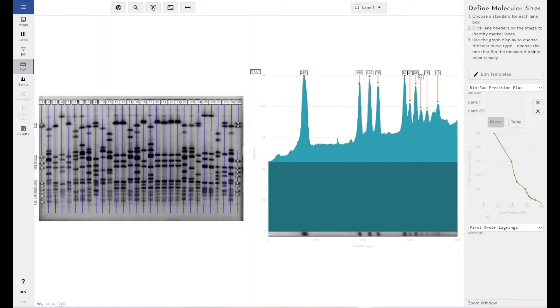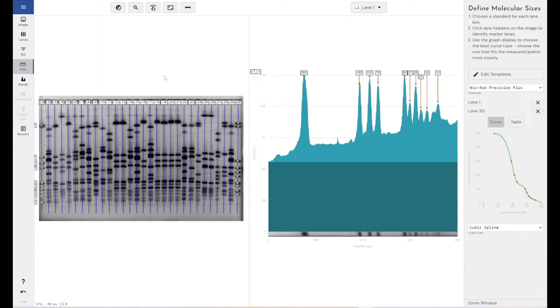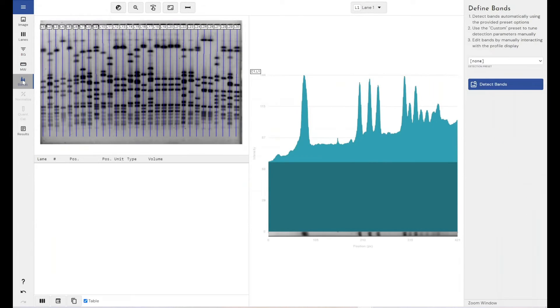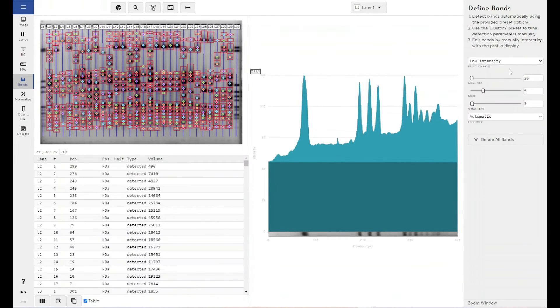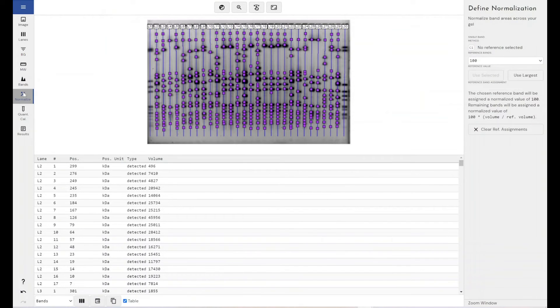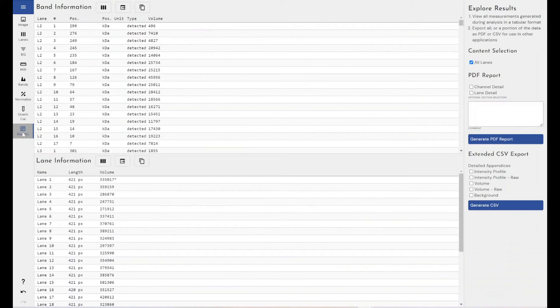It doesn't particularly matter what I put in as my curve type, but whatever you put in as your curve type, it will be remembered. Wherever you've defined your molecular weight lanes, they will be remembered as part of the protocol. Everything I'm doing here is included in the protocol. If I want to detect low intensity automatic bands, let's go for that. I'm not going to do any normalization or quantity calibration. I'm going to come through straight to results.